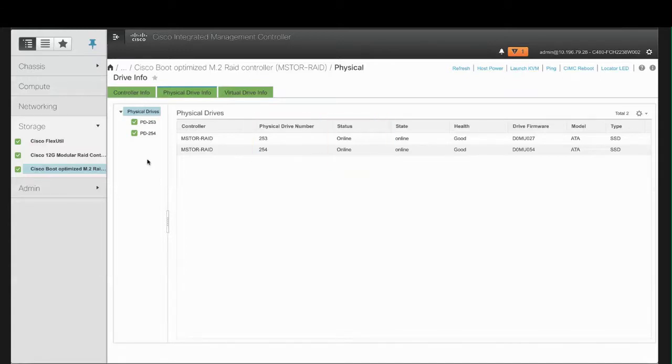This can be JBOD, Failed, Offline, Online, Predicted Failure, Rebuild, or Unknown.